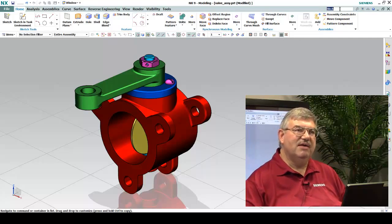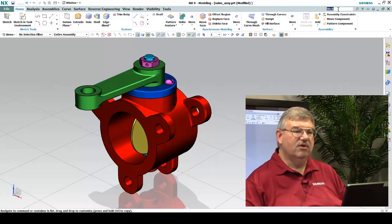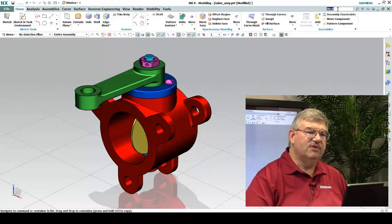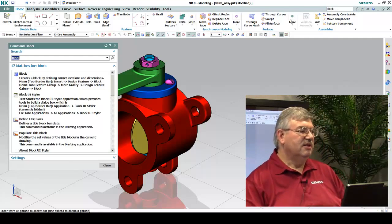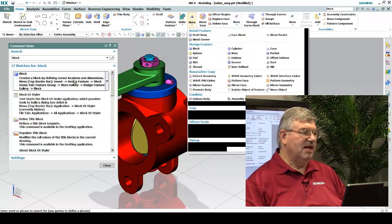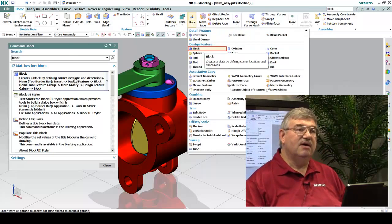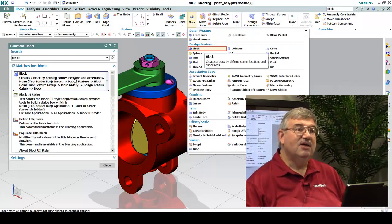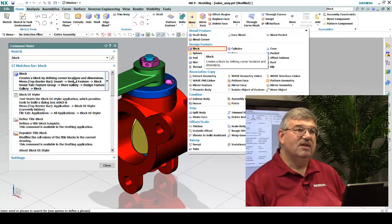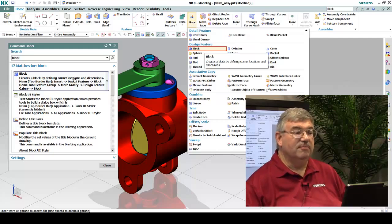So I go in the command finder, for example, I'm looking for the block function. Here it tells me the block function. When I hover over it, it shows me exactly where it is in the More tab. So I could actually start using it from there.